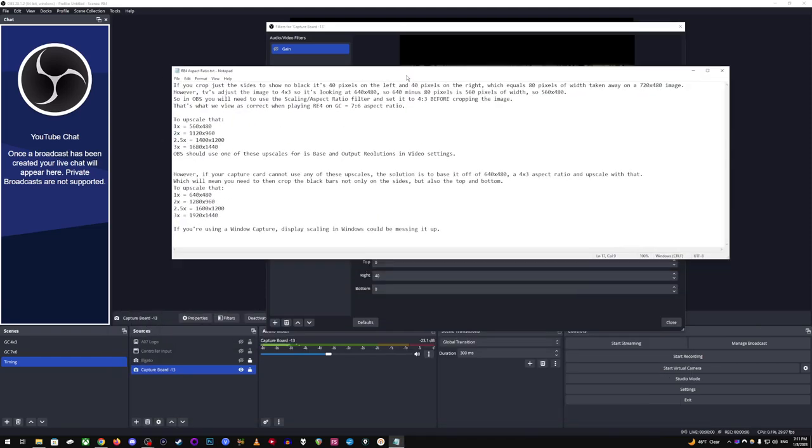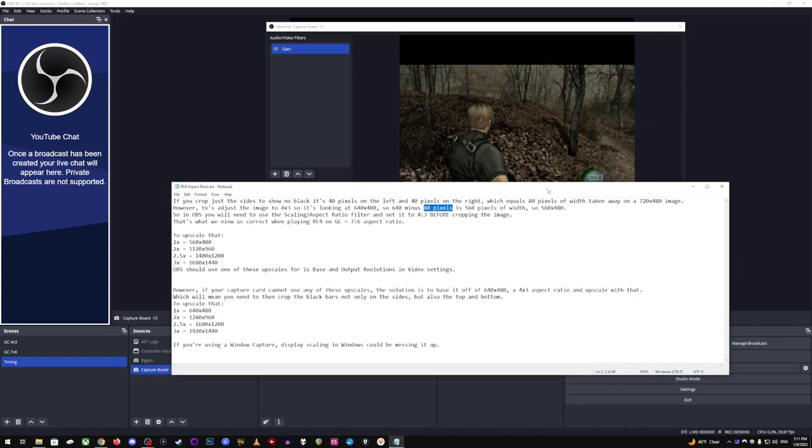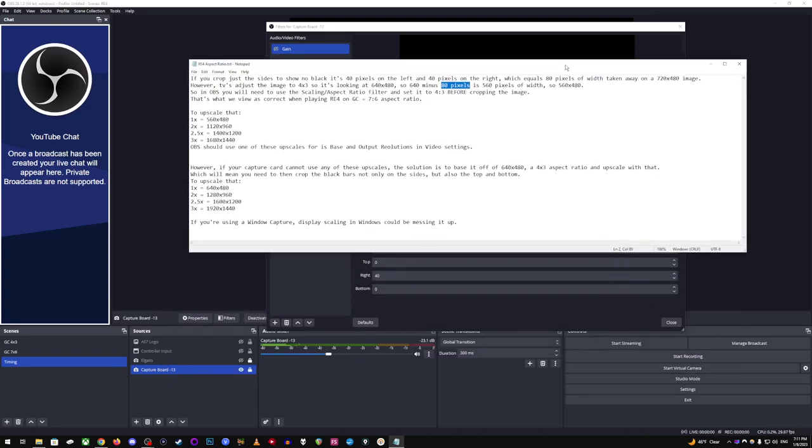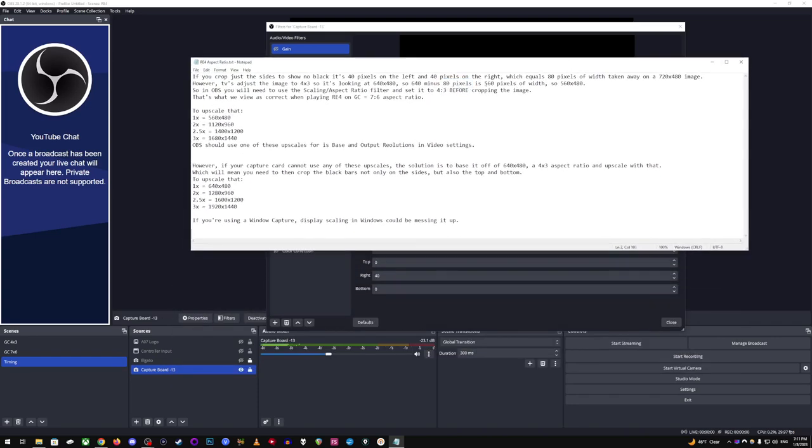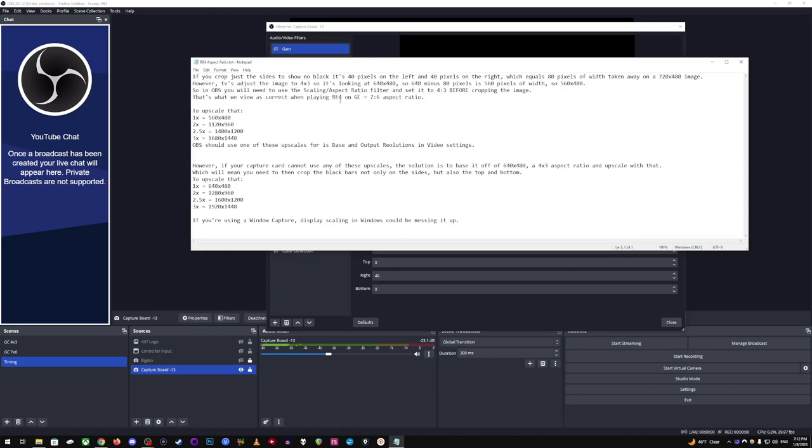So now that's the correct aspect ratio, at least. And then obviously, you've got to get rid of the sides, the crop of the sides. So you want to just get rid of the side like that. And it should be 40 and 40 or something that equals 80 horizontally. So 40 on the left and 40 on the right would equal 80 total horizontal. The TV is adjusting it to 4x3, so it's looking at 640 by 480 instead of 720 by 480. Therefore, the aspect ratio is actually 560 by 480 for the game on GameCube.